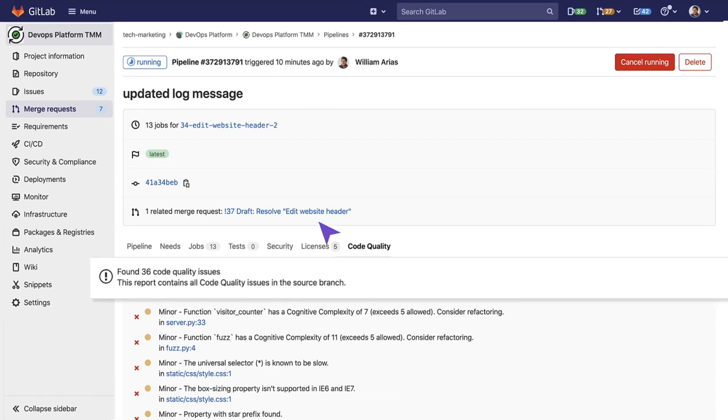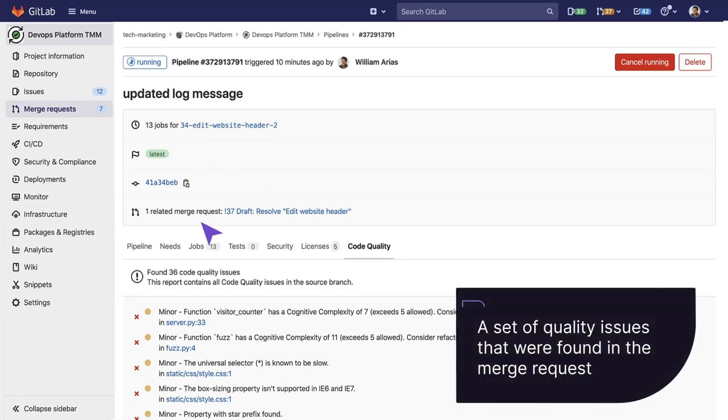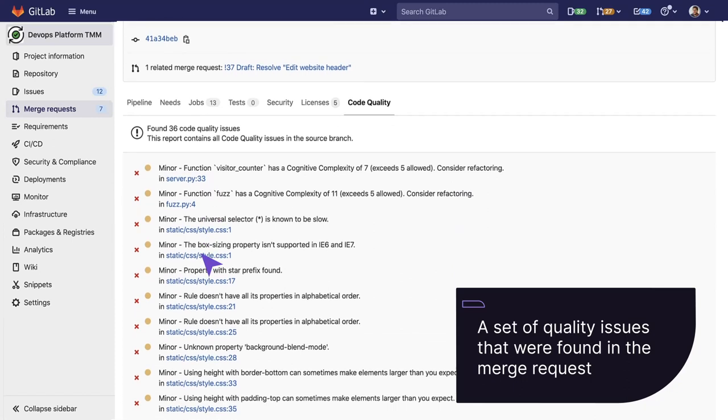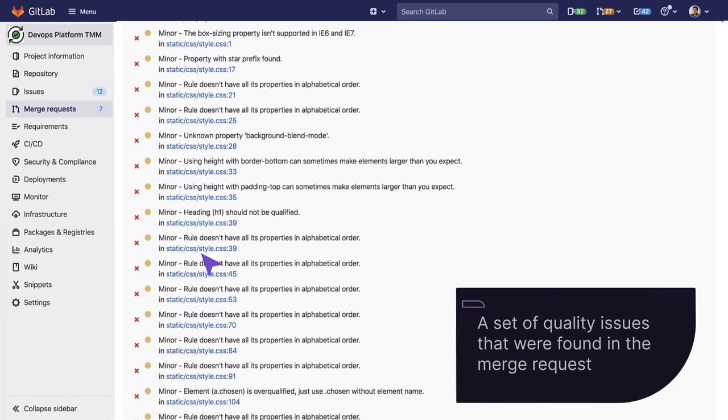When we click here, we have a set of quality issues that were found in this merge request, right on the pipeline that is being executed.